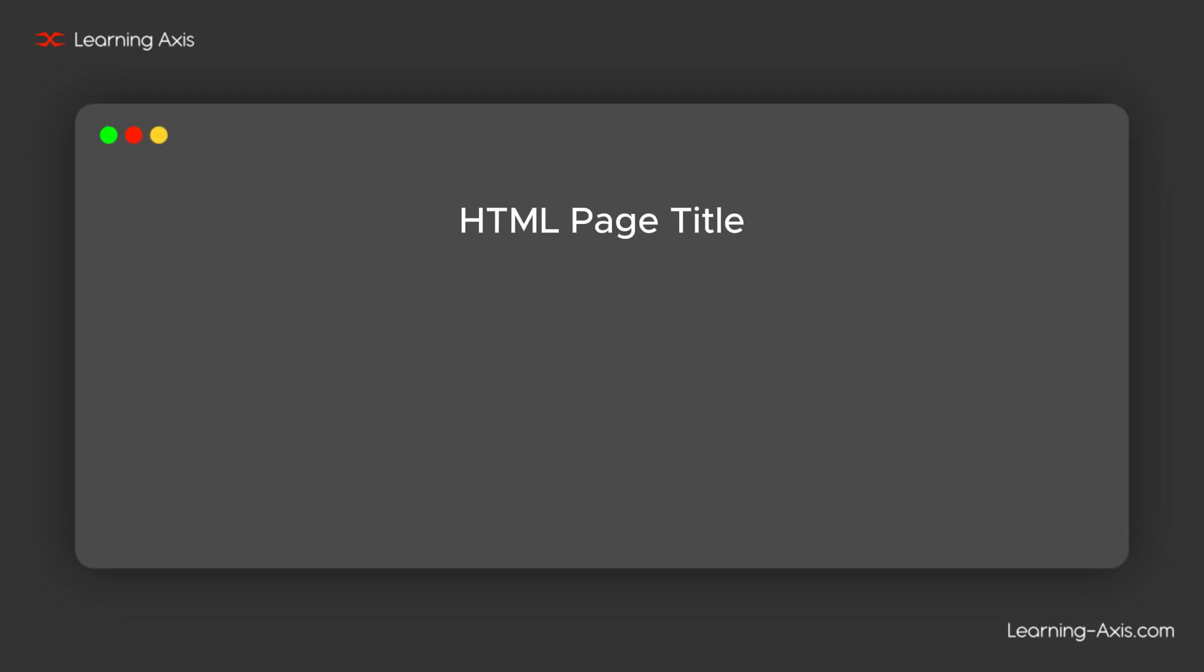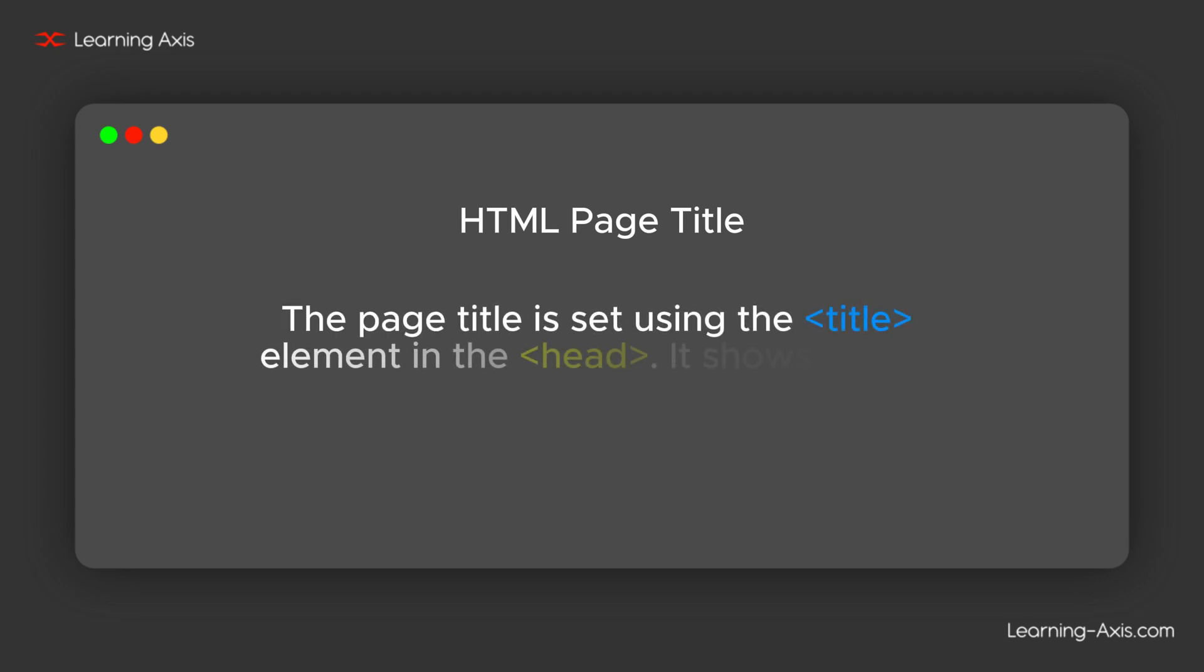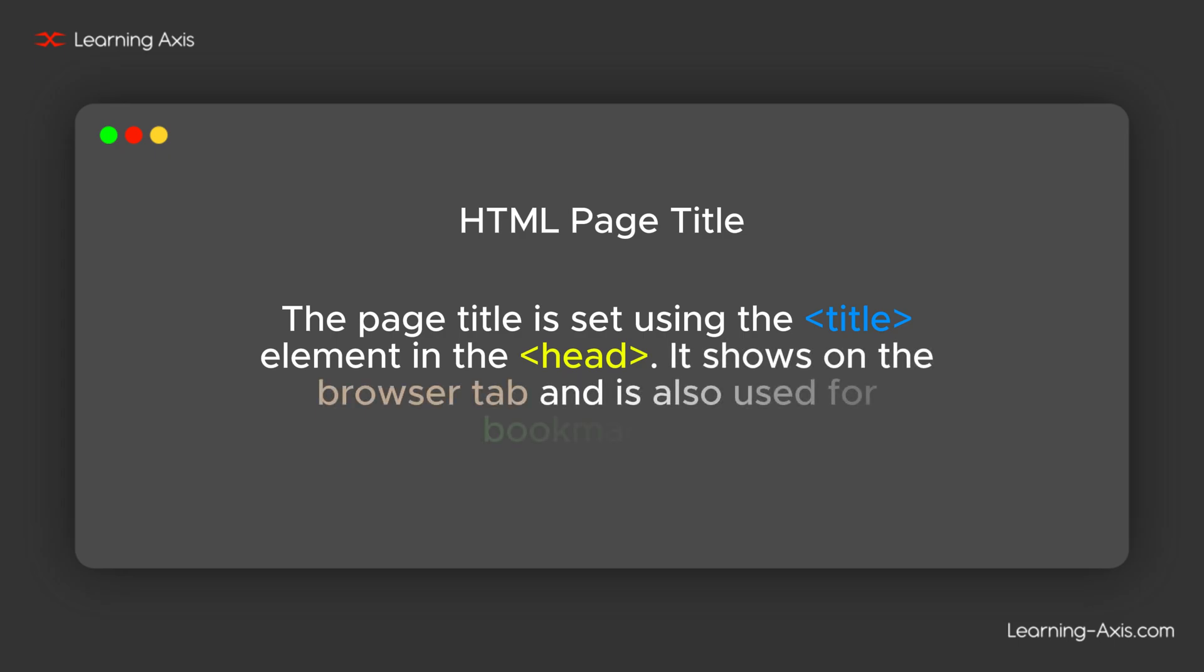Now, we are going to see HTML page title. The page title is set using the title element in the head. It shows on the browser tab and is also used for bookmarking.